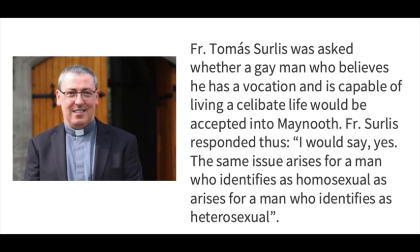So some priests began to get in touch in confidence after that broadcast and said, look, you really need to look at some of the reasons why vocations are down. And some of them sent me accounts of their time in Maynooth. They referenced sexual activity, a straying as they would see it from official church teaching in some areas, and a culture that they said wasn't positive.